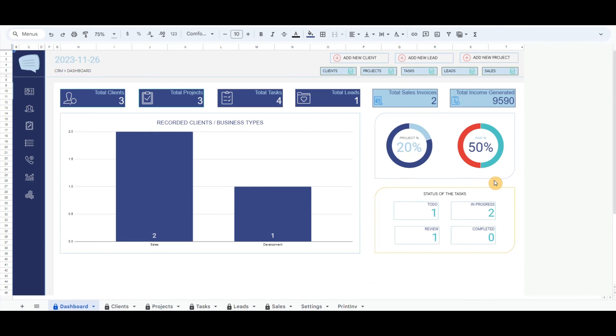At the dashboard, there are also boxes to identify the total sales invoices and the total income generated.